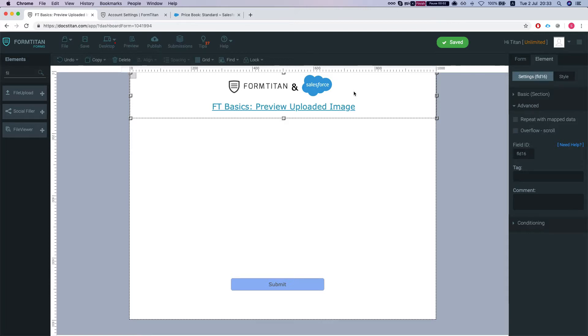Hey the titans! Welcome to Form Titan Basics. In this video, I'll show you how to get your uploaded image previewed on the form.